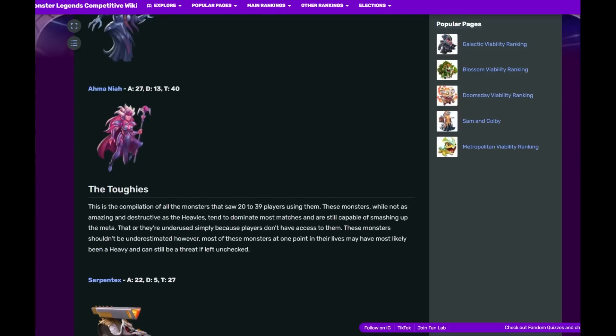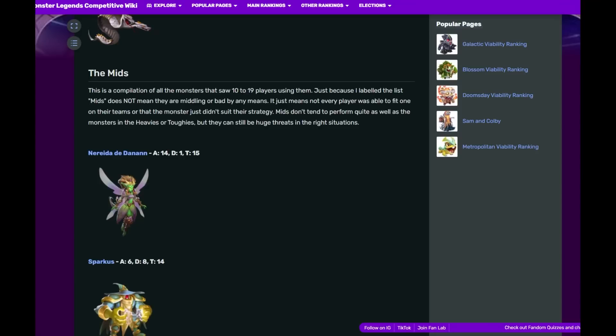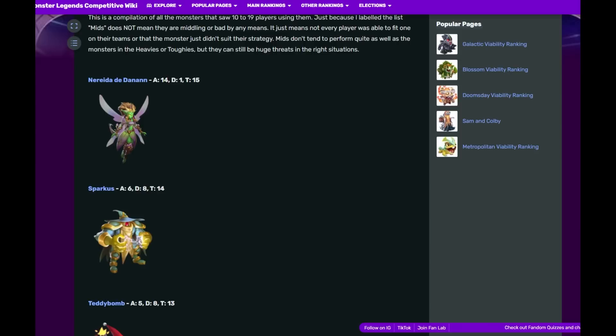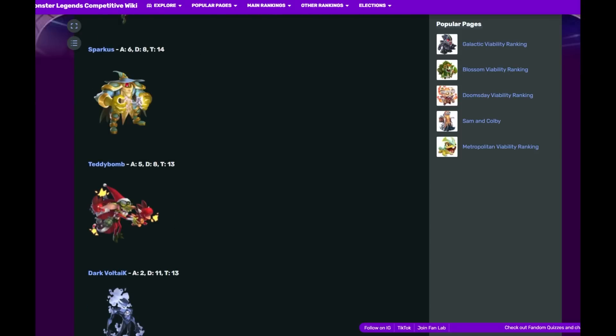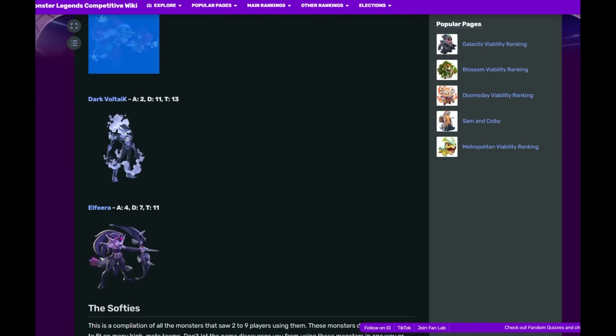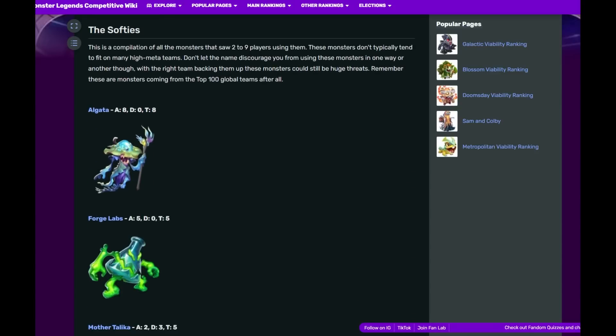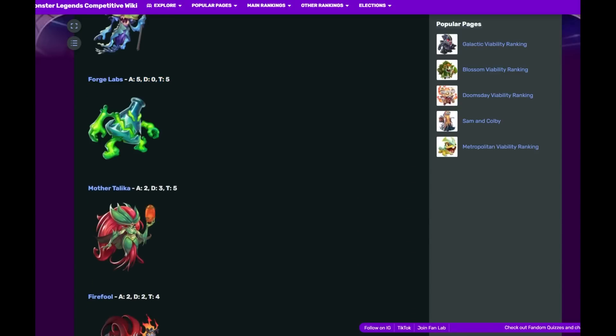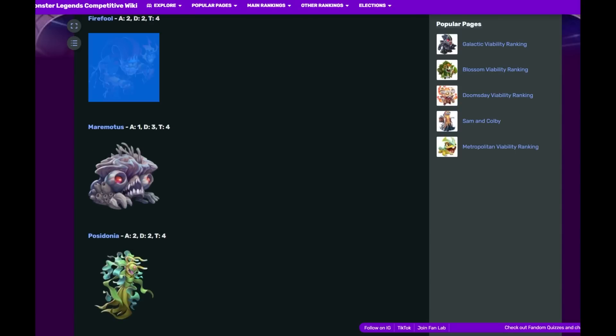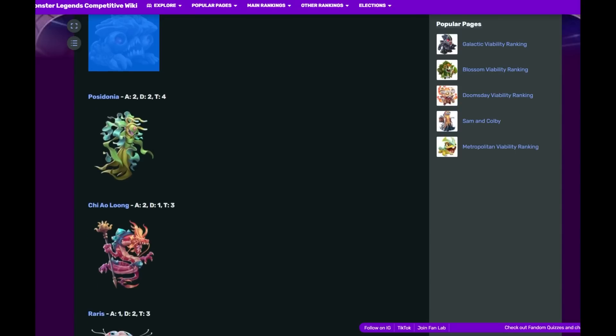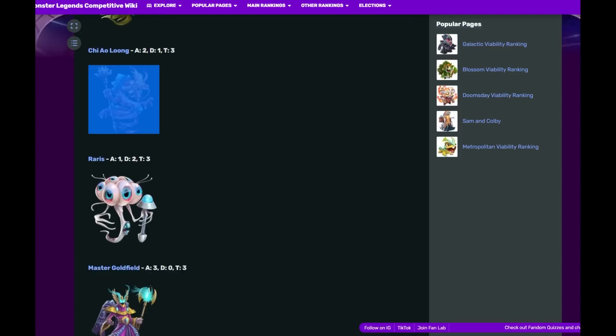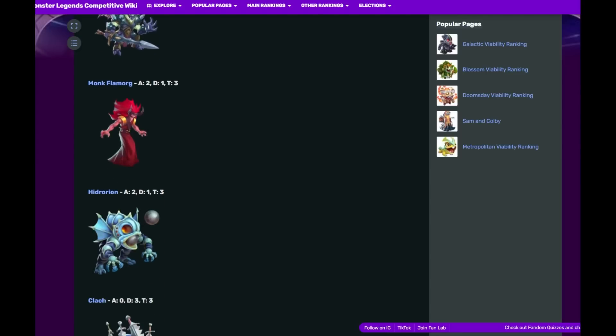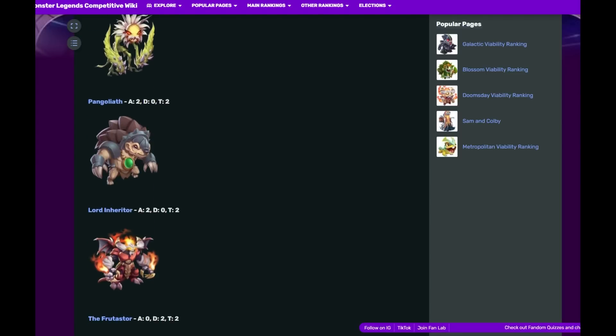That makes me think if Serpent Text wasn't around... We have Niradia, that's interesting. Niradia at 15, she's the Aero shot monster released from the very beginning. We have Sparkus, a taunt Megaton monster. We have Teddy Bomb, a dodge area monster. Volt, an ET attacker. Elfin, anticipation pierce monster. Elgata, dodge area buffer. Forge Labs, buffer. Mother Talika, buffer. Fireful at four, support turn transfer. Marimotis, taunt Megatons anticipation.